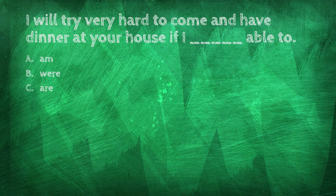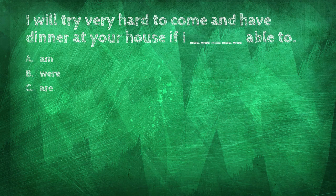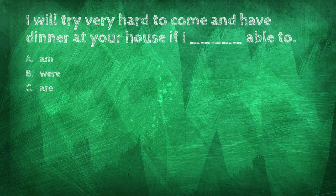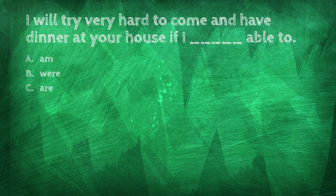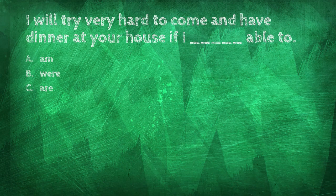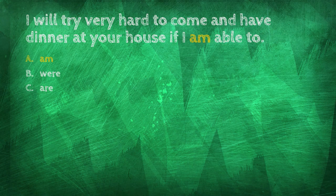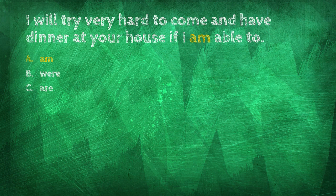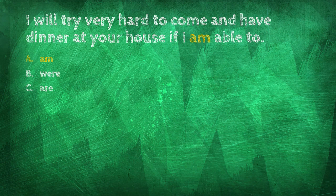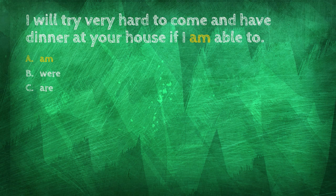Am, were, are. I will try very hard to come and have dinner at your house if I am able to do so.